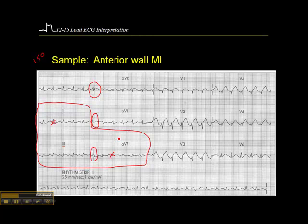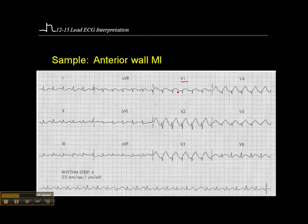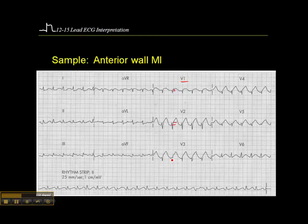Then we'll look at the anterior leads. If we look at V1, there's just a little bit of ST elevation there, probably about a millimeter. V2 — here's the baseline, there's a J-point — definitely at least a couple of millimeters of ST elevation. V3 — here's the baseline, there's a J-point. V4 — here's the baseline, here is the J-point. So clearly we have not just an anterior wall MI here, but we have an anterior lateral wall infarct.